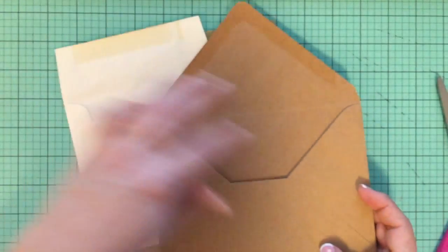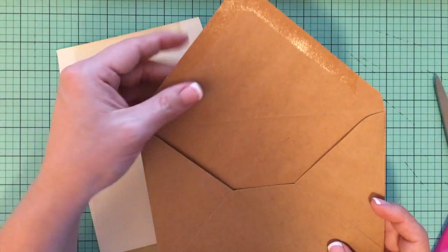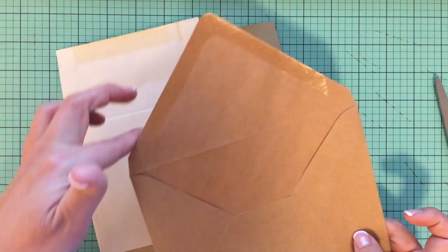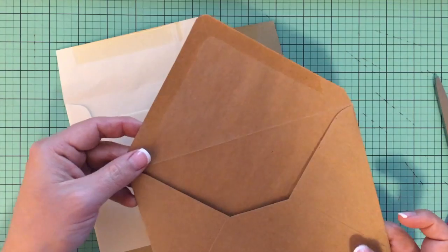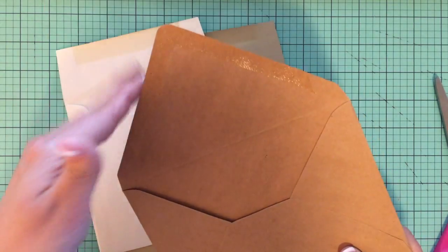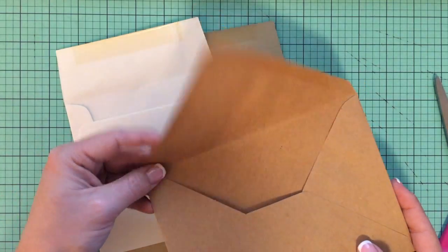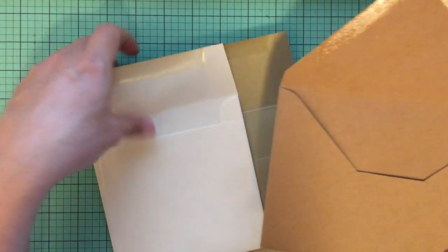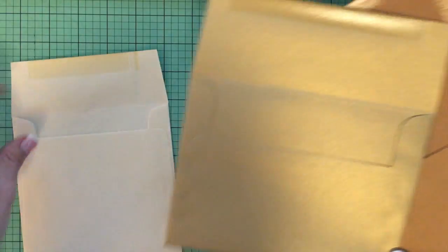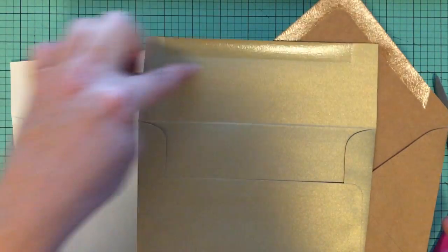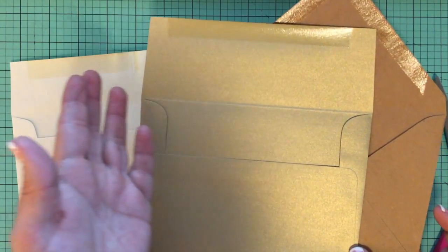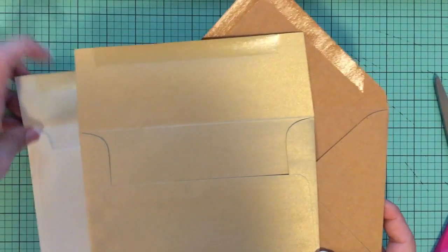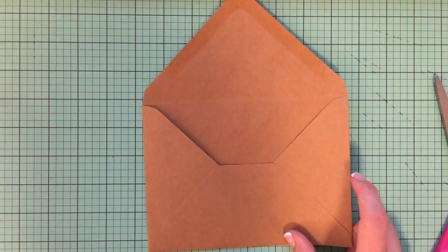I personally think that envelope liners show better when you use them with these pointy envelopes. It's called a European flap or Euroflap envelope, but each manufacturer is different. You could still put an envelope liner in this square envelope and the rules are pretty much the same.